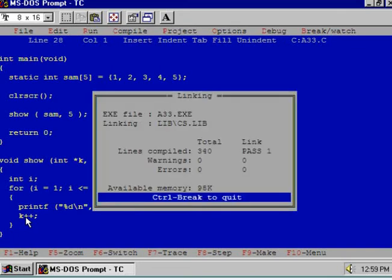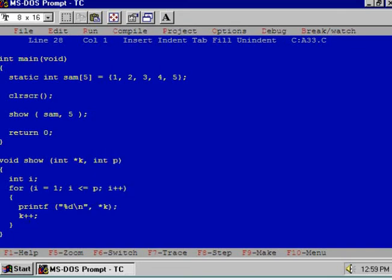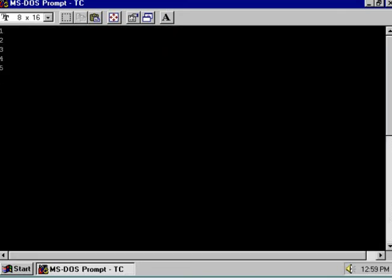Let us execute this program and see the output at DOS prompt. Yes. The for loop has displayed all the elements of the array. Is it clear? Thank you.